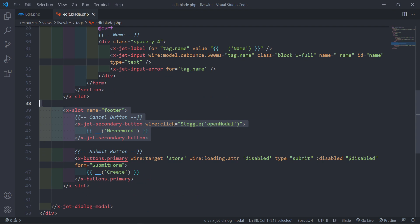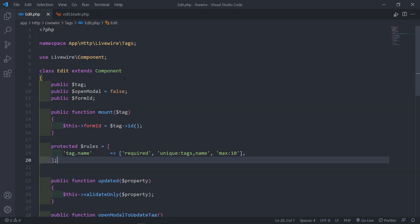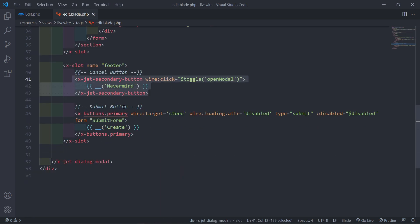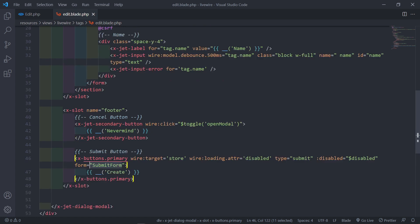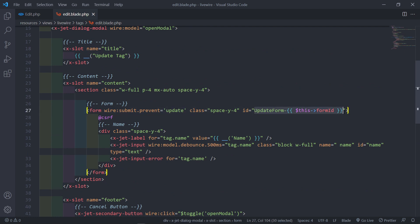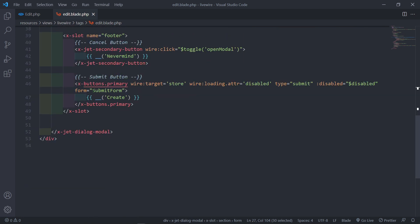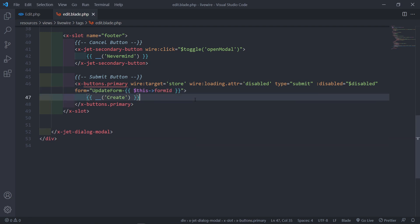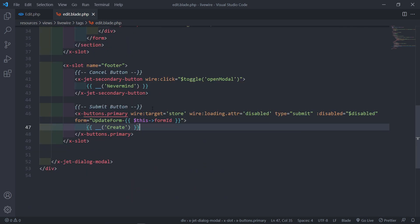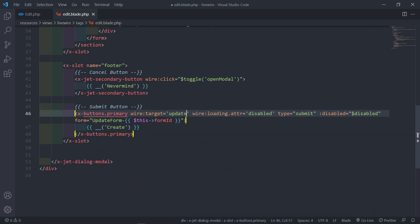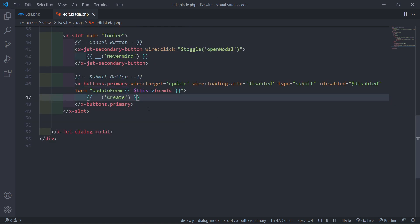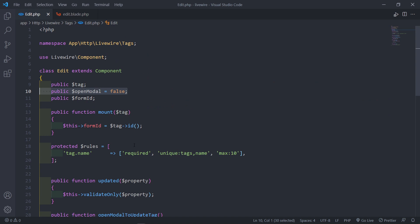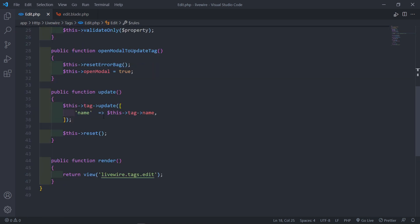Since we're doing the form submit outside the form, the button needs the form attribute matching the form's ID. We also set wire:target to update. I want to handle emitting the update event for Sweet Alert in the next episode.